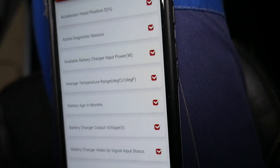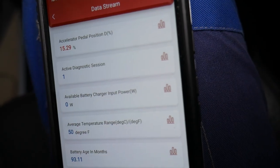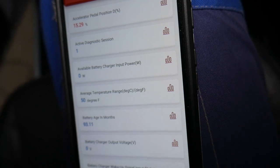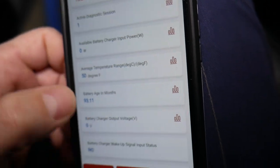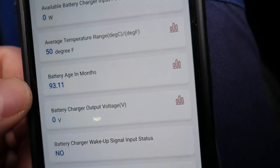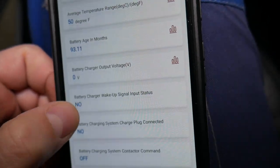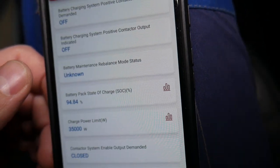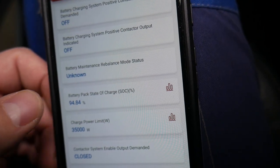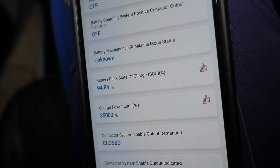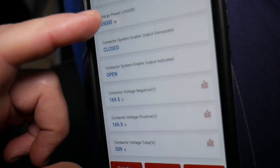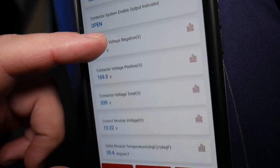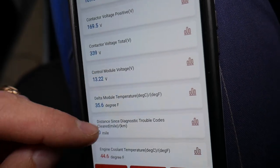Another thing: you can read data stream. Under data stream you can inspect everything related to the battery, such as available battery charger input, the temperature of the battery 50 degrees Fahrenheit, the age of the battery 93 months, battery pack state of charge 94.84%, and you can see right here 339 volts all together.